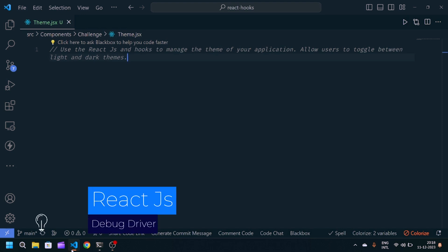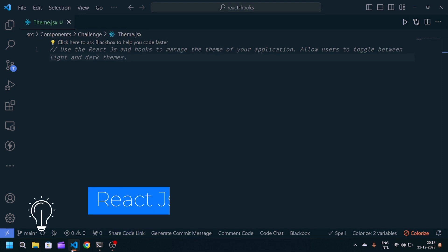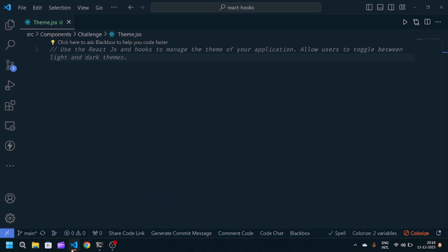Hey guys, welcome back to my YouTube channel. This is going to be the 17th challenge in 30 days of React JavaScript. Here you can see we have a problem statement which is: use React.js and hooks to manage the theme of your application, allow users to toggle between light themes and dark themes. Basically we have to create a functionality by which the user can change the themes.